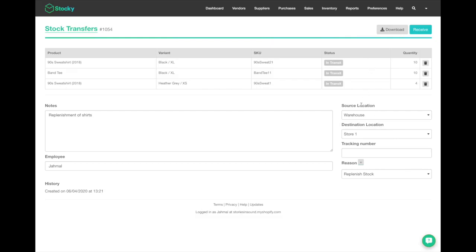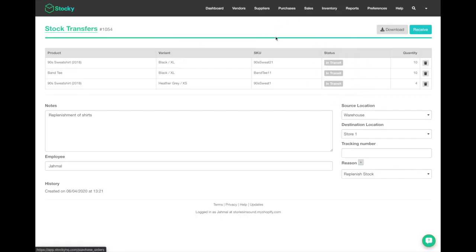Right now your destination location will have the same inventory until you've actually received these products. Now imagine a week later or two weeks later you get a box from one location to another and you've got products in transit. You'll go back into your stock transfers.